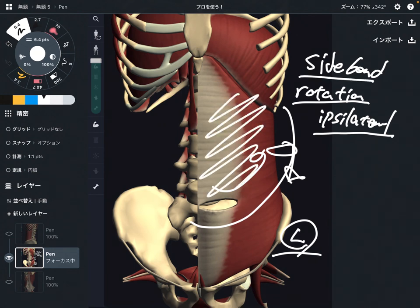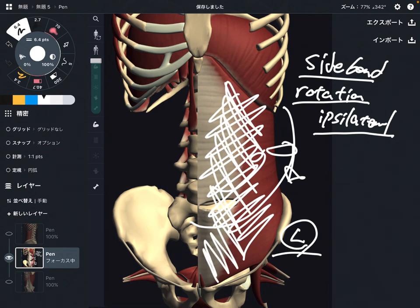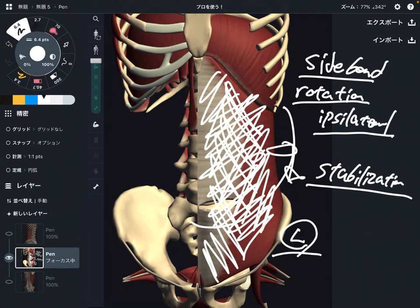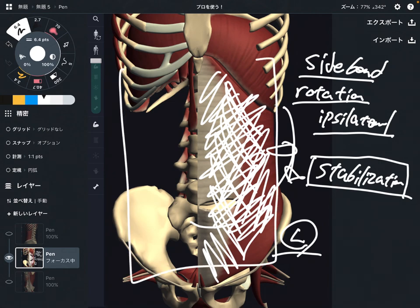However, transverse abdominus is a very thin and very deep muscle. In my personal opinion, transverse abdominus is important for stabilization — core stabilization. Because this is a very deep and thin muscle, it's not as thick as other muscles. So I don't think it can exert a lot of power. Its more important role is stabilization.